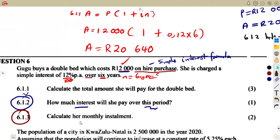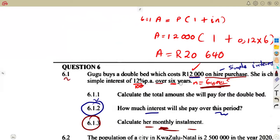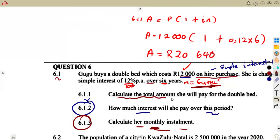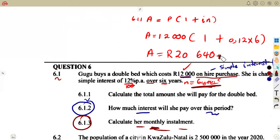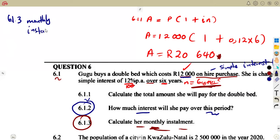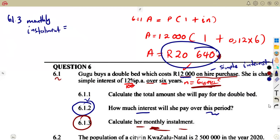After that, they want you to calculate a monthly installment over six years. What is she supposed to pay each month over six years? The total amount she will pay is R20,640 — that is the total amount over six years. So what about monthly? In one month, what is supposed to be paid? That is the monthly installment. Over six years, how many months are there?